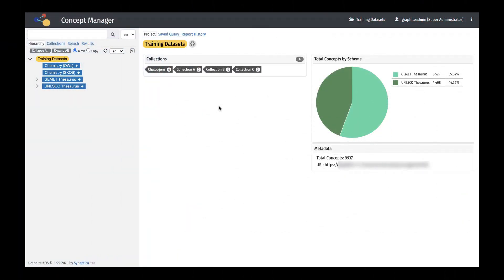Concepts and predicates, properties and relationships can be imported into Graphite in a variety of formats. Imports or updates may be made to individual records or to complete schemes in various file formats.